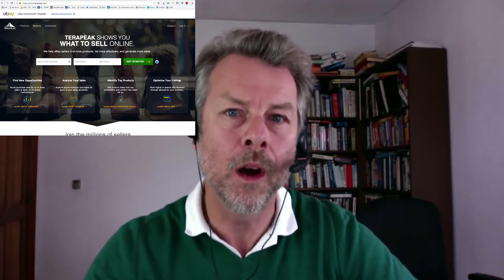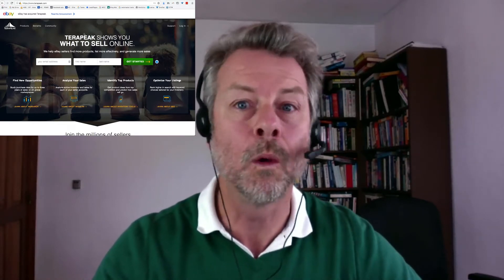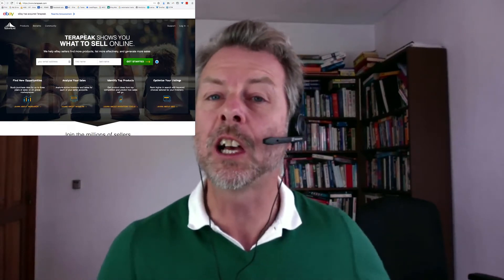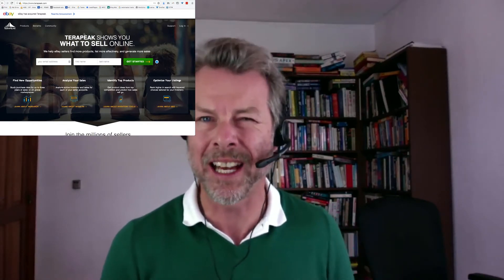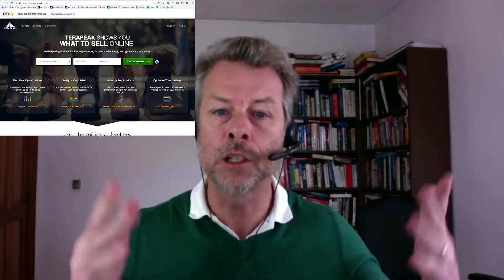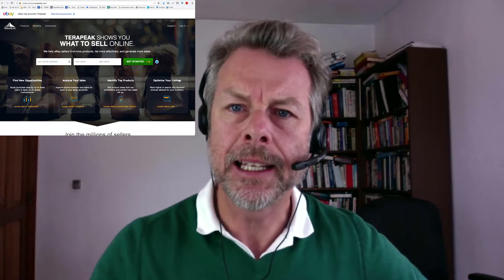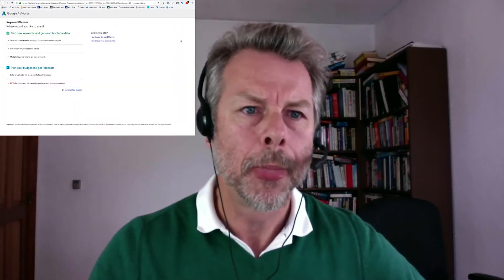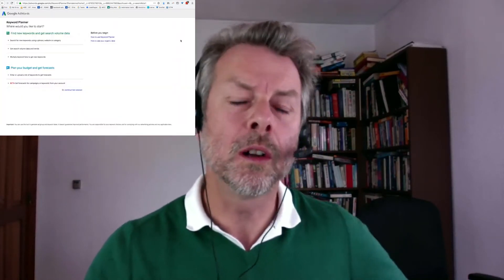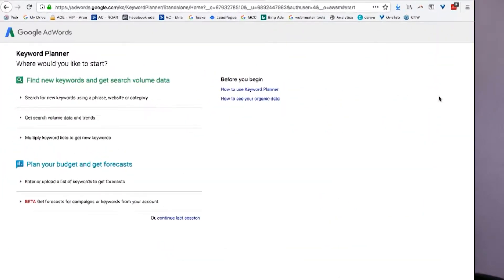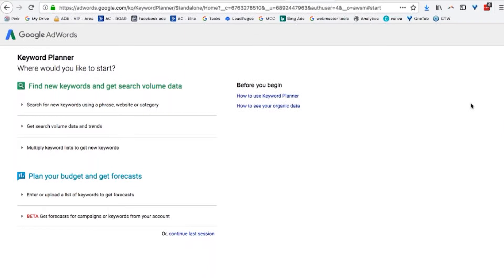Well worth getting the free trial whilst you suss out what you're going to sell on Amazon. So that's one way, Wolfgang. The other way is to use the Google AdWords Keyword Tool. I use this all the time.